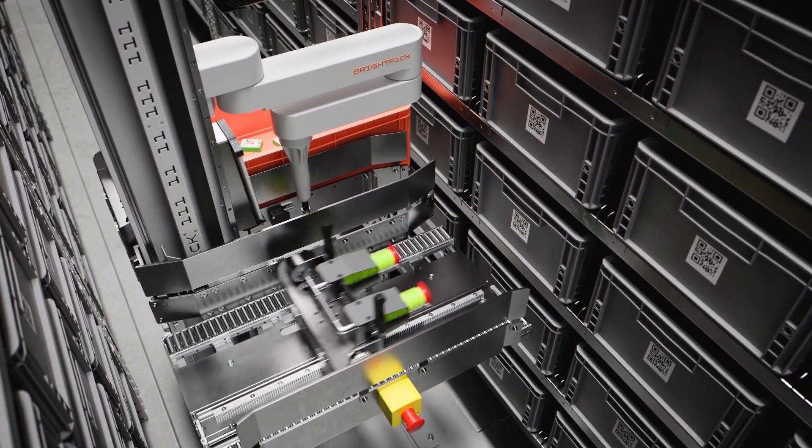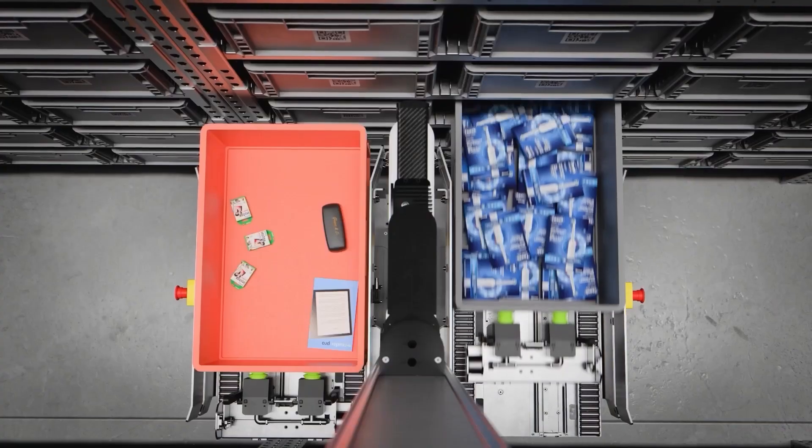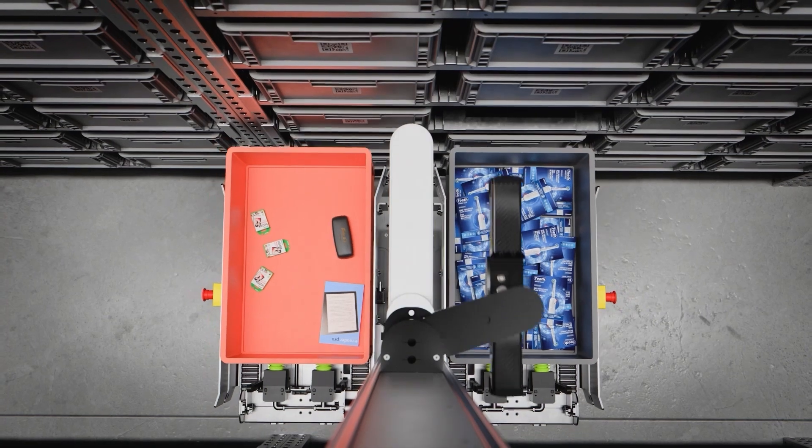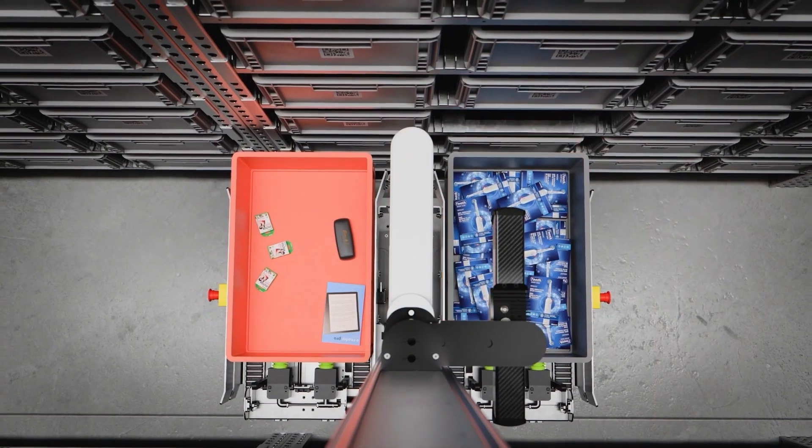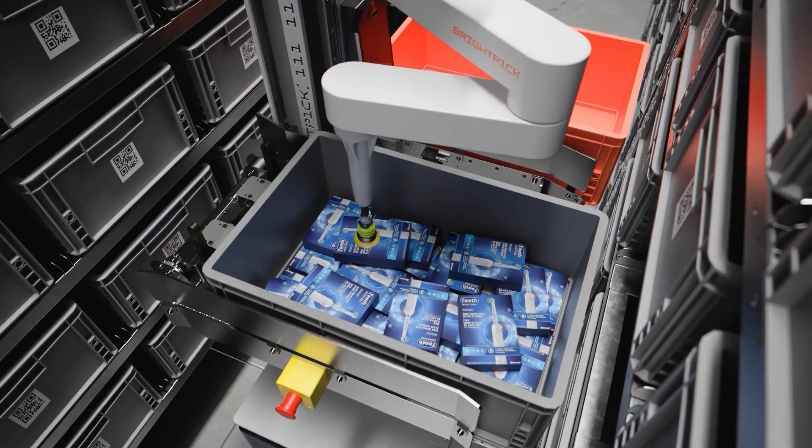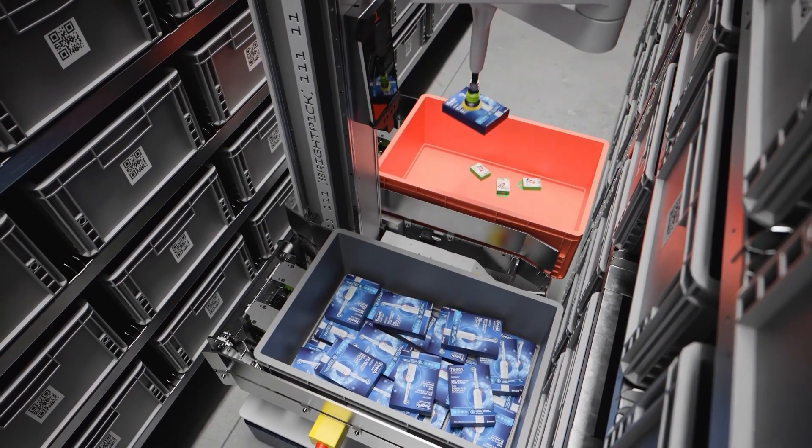This innovative solution maximizes both density and throughput by storing slower moving items on upper levels and fast-moving products within easy reach at the lower levels.